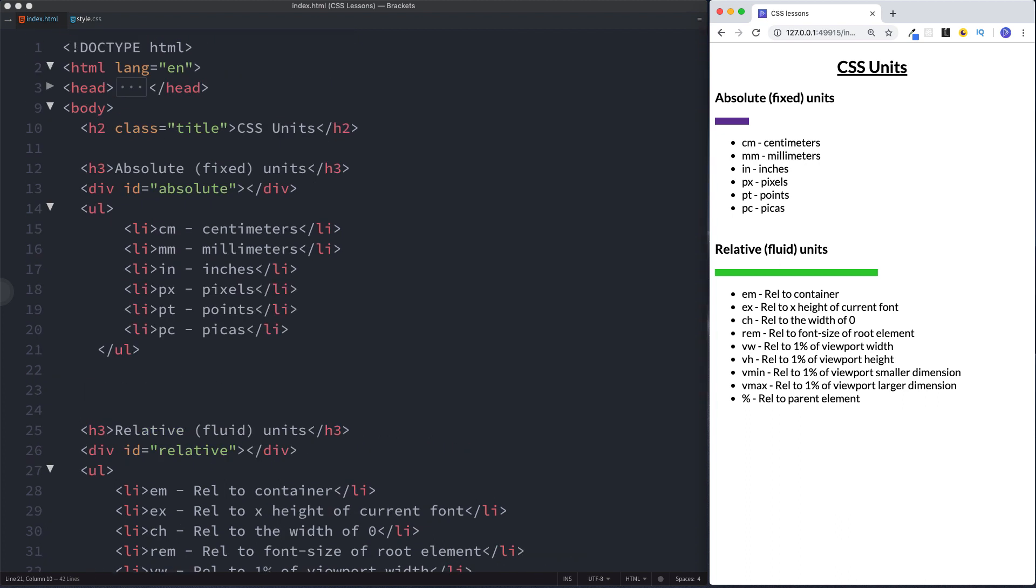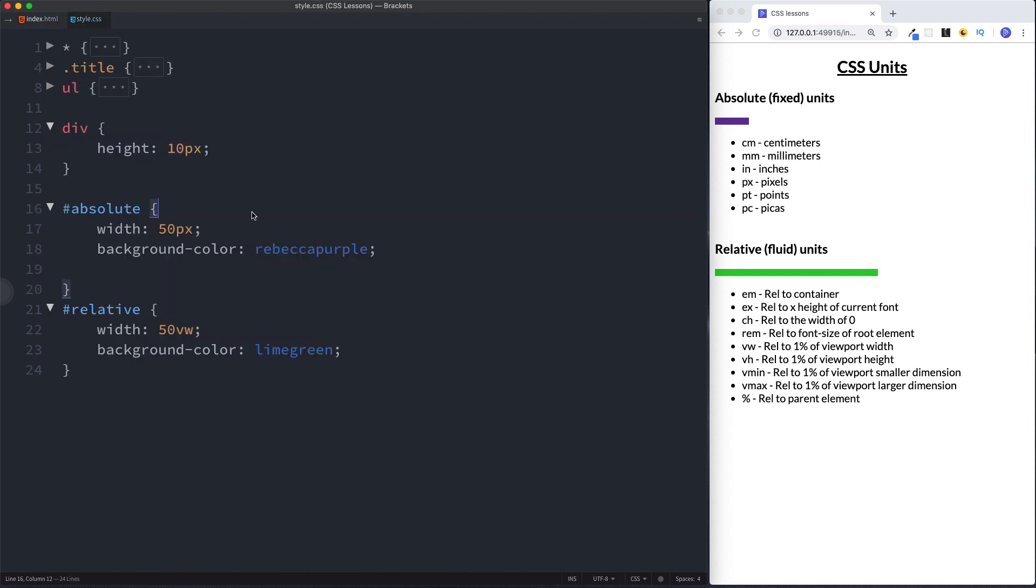So let's take a look at our style.css file. We have a div here which again relates to these two here. So these both have a height of 10 pixels as you can see right here. Our div with an id of absolute has a width of 50 pixels. So notice it's using an absolute or fixed unit of pixels. Okay so this has a width of 50 pixels.